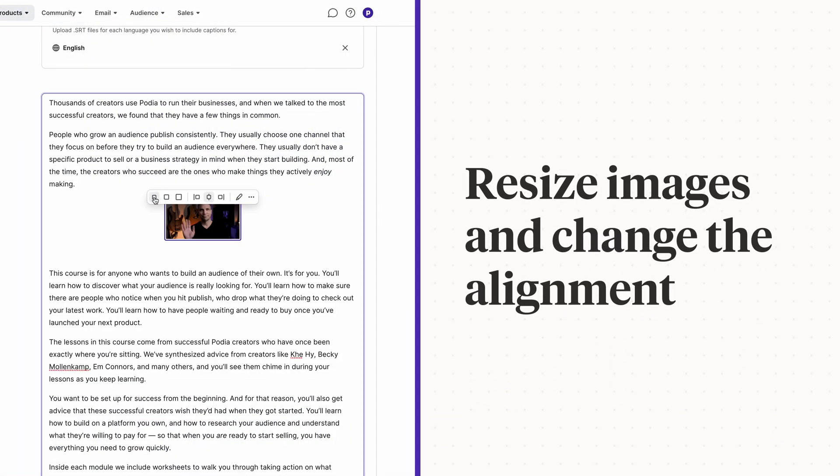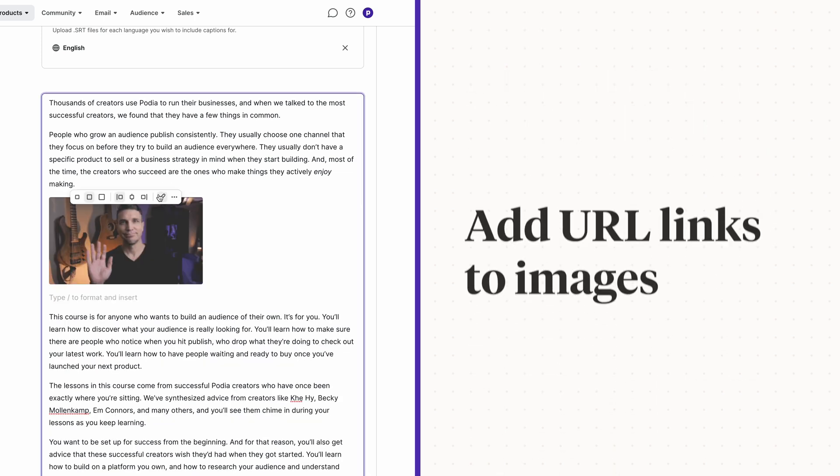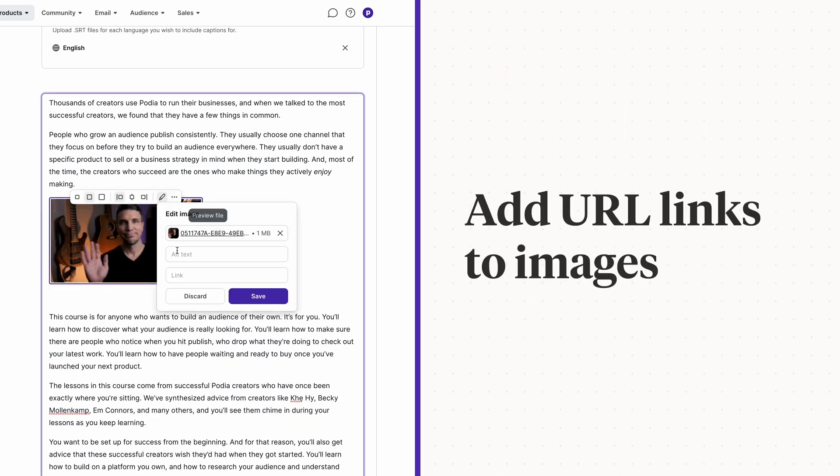You can resize images and change the alignment. You can also add URL links to images.